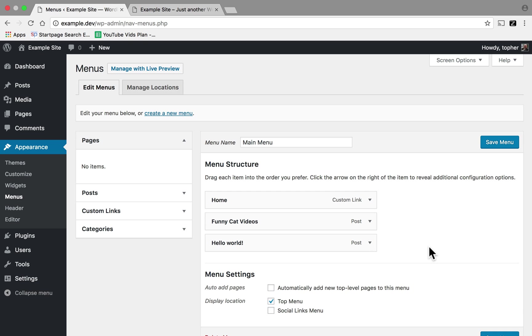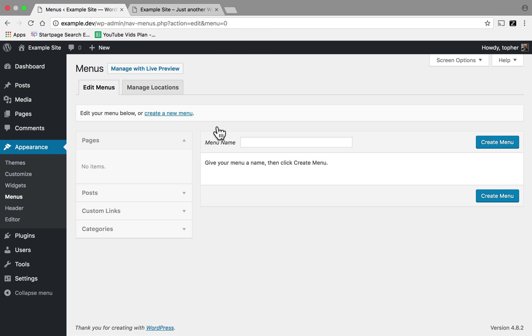Now one more thing I want to show you. I'm going to create a new menu and call it Favorite Links.